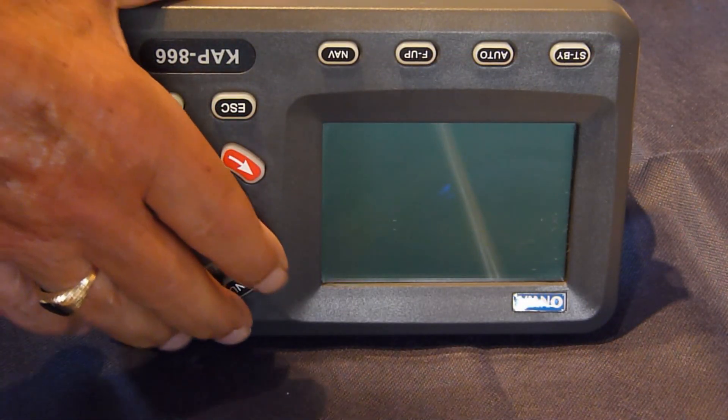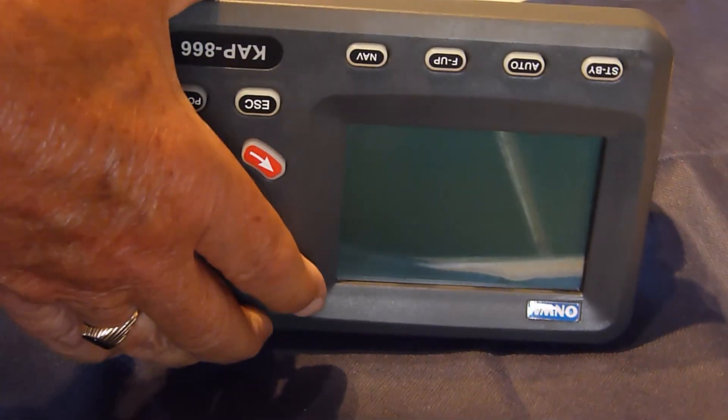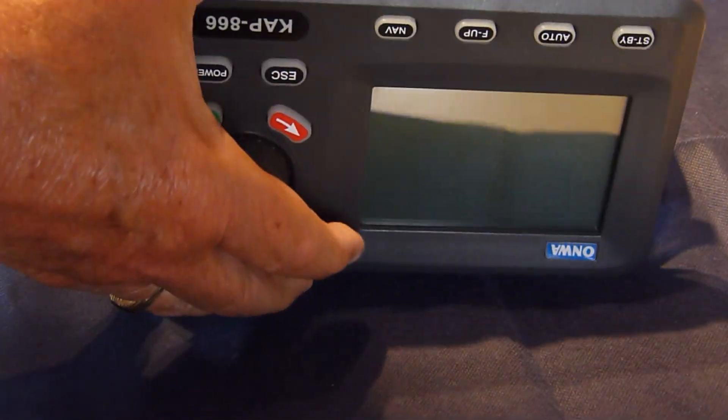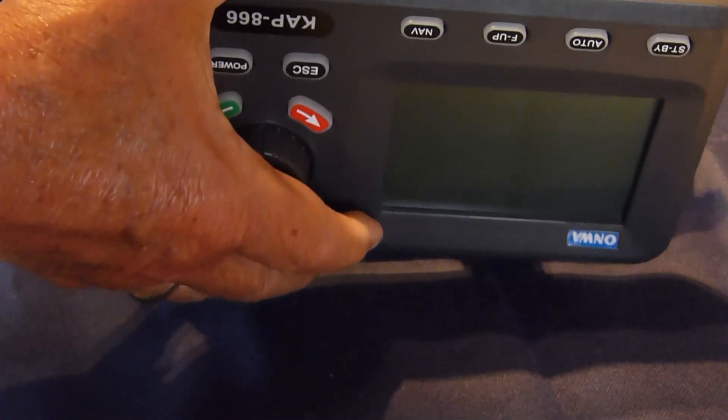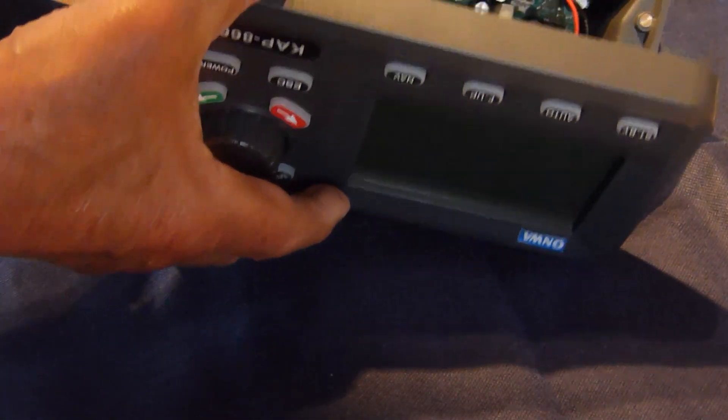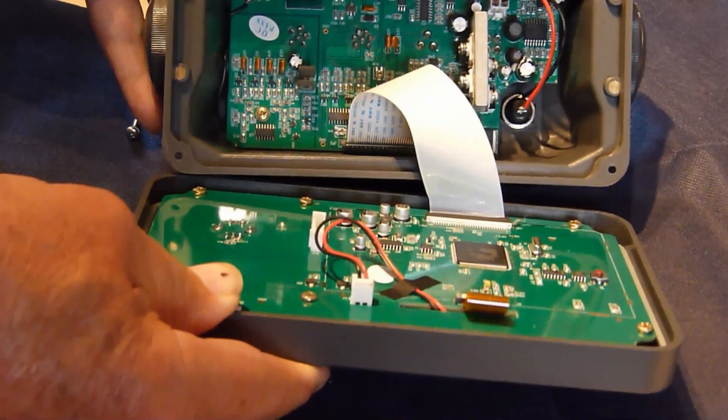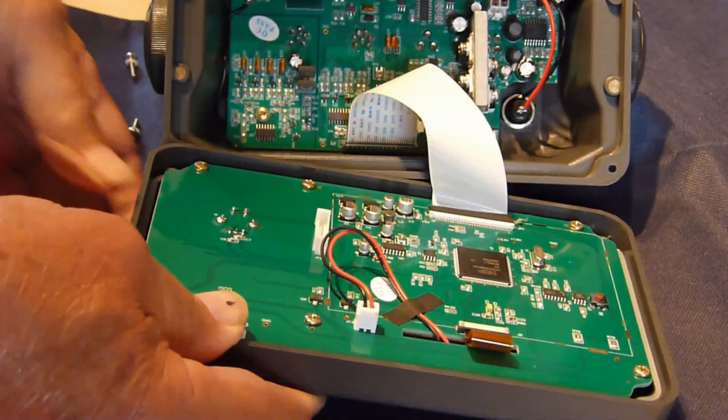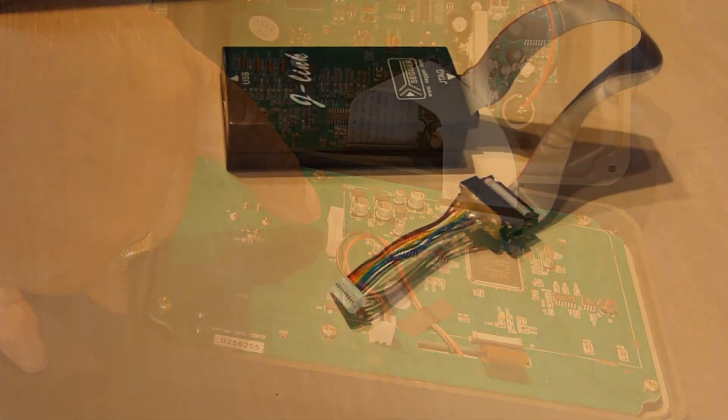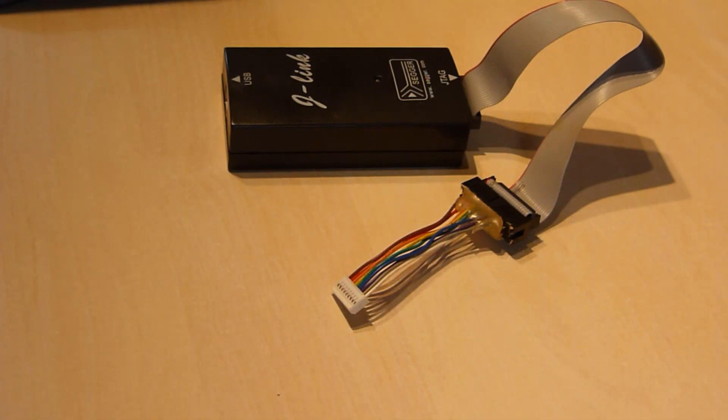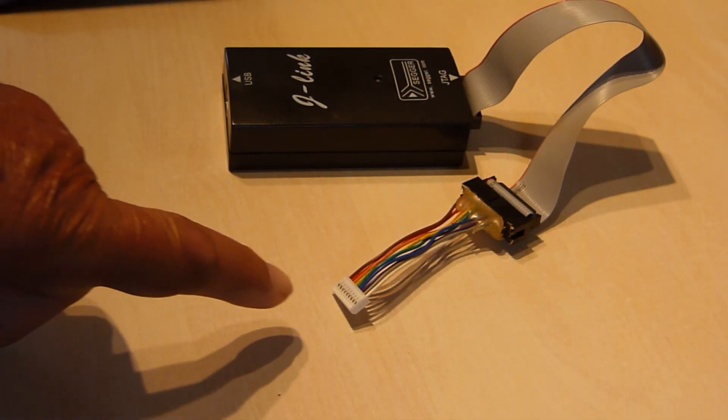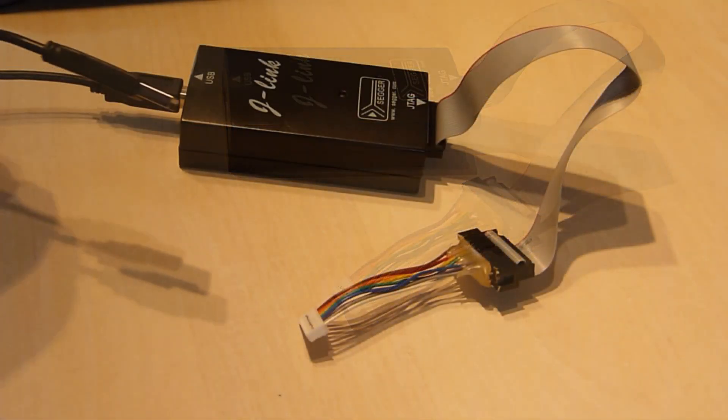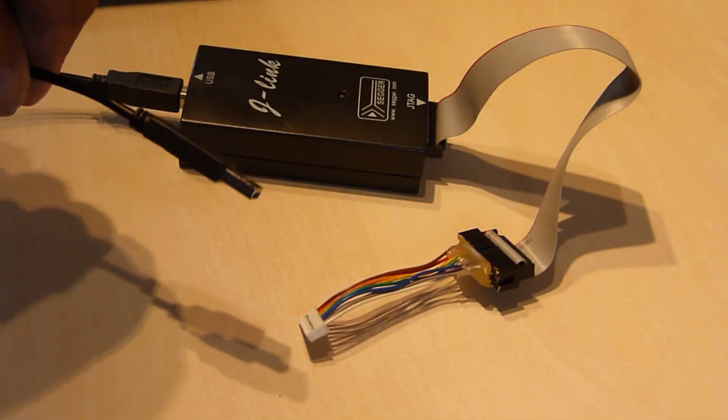Now open the case and find the socket on the card which we will connect with the J-Link. There is the socket. Here is the J-Link with the alternative connection.